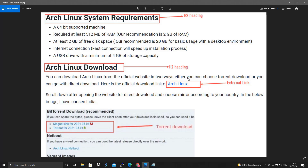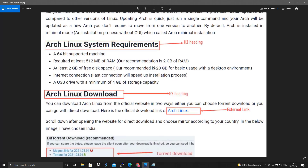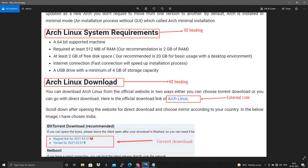An interesting element is the external link. In your blog you can include external links. For example, in my blog, whenever a user clicks on 'Arch Linux' they are taken directly to the official Arch Linux website where they can download it. This link goes from my blog to an external website — that's why it's called an external link.